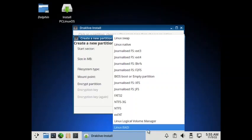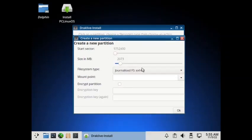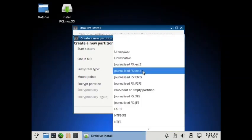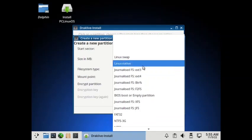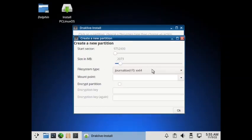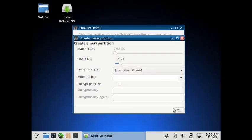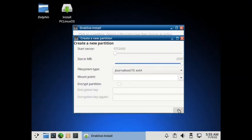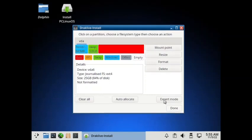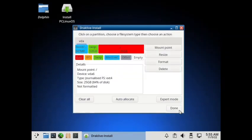So what I will do is let us go with the Journalized file system, Extended 4 and we select full size, that is the remaining free space. Yes, now we have, yes. One thing was pending. You have to specify the mount point. That is done now.